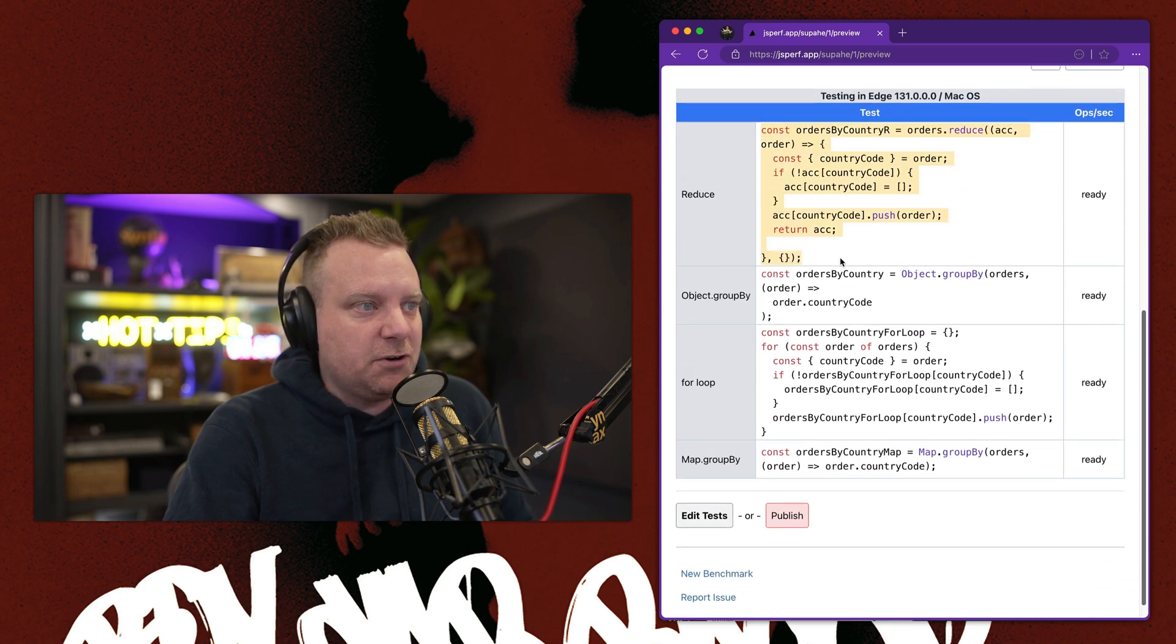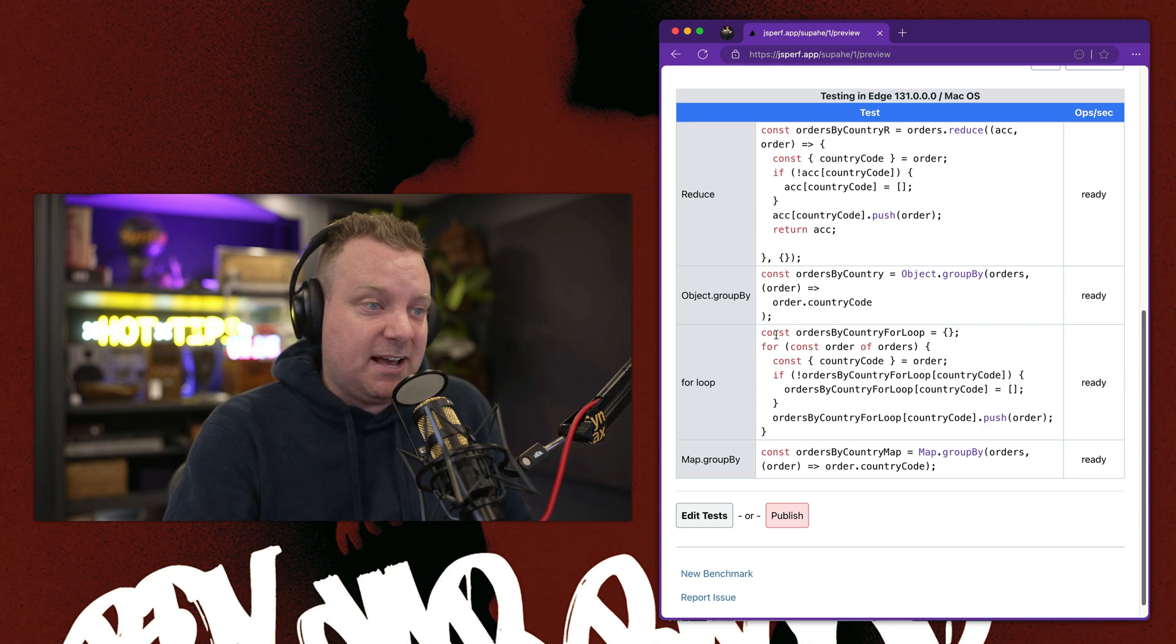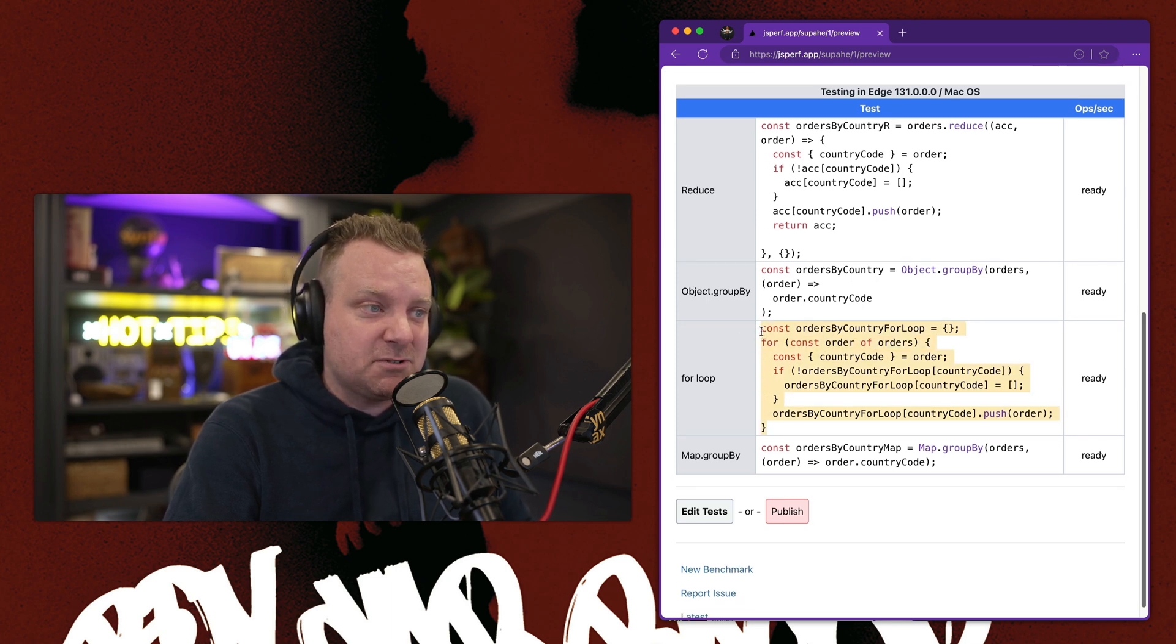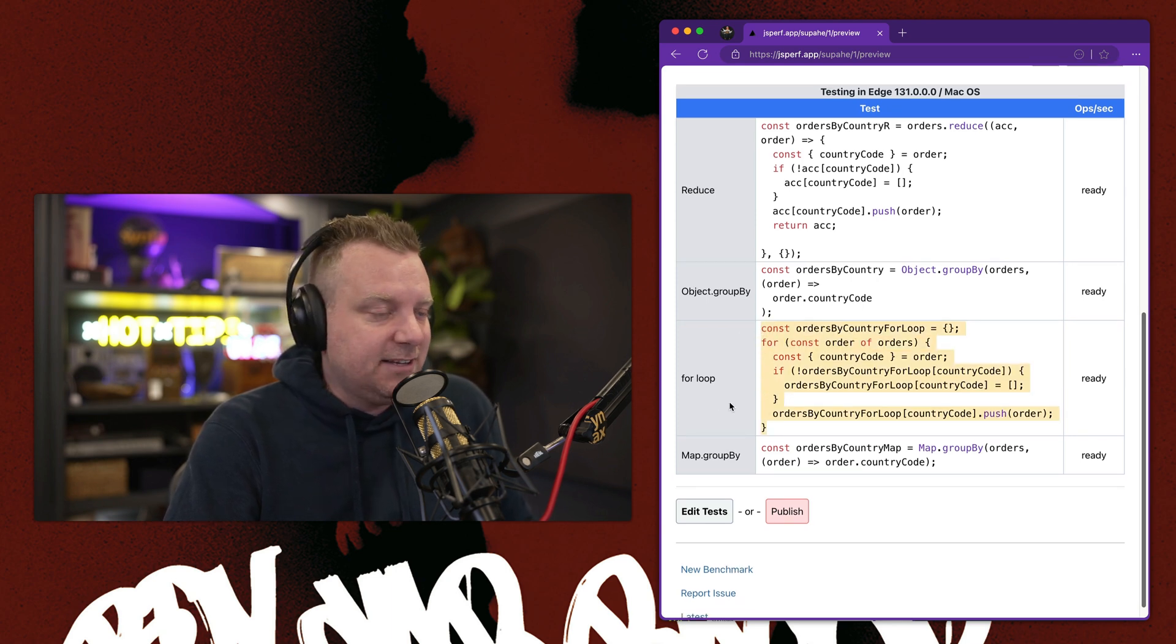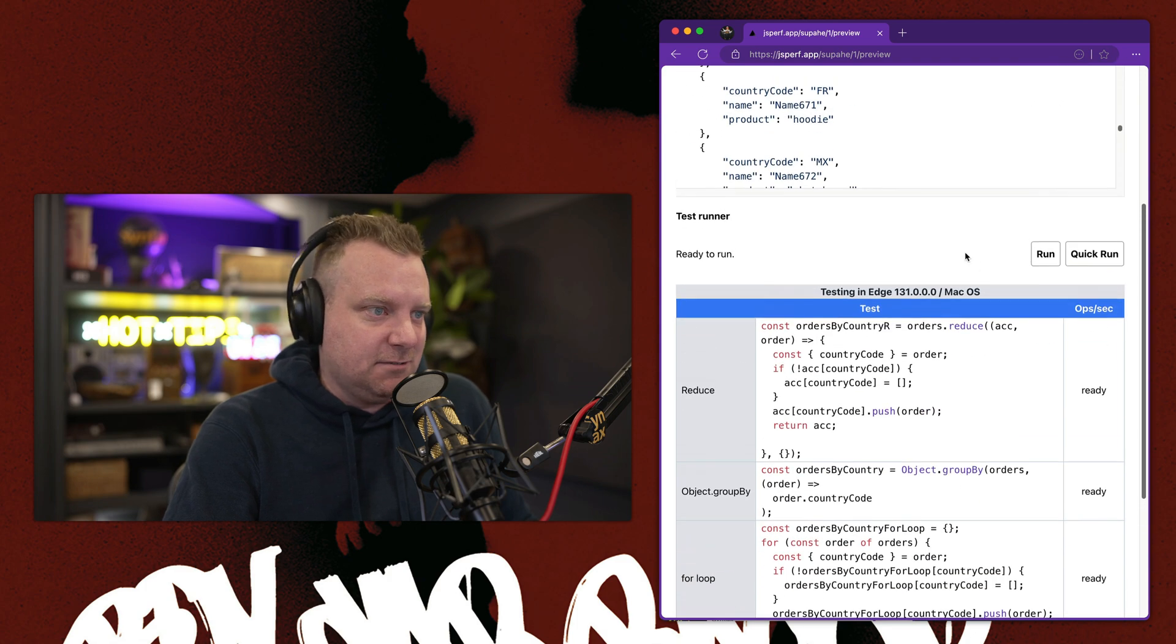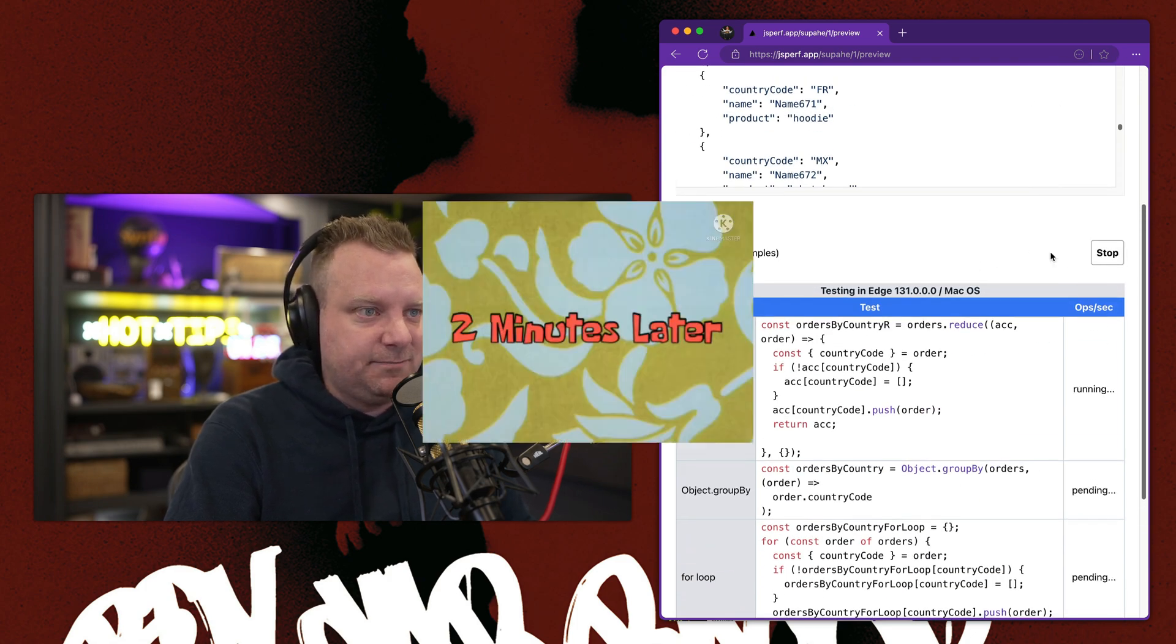So we have the code for running it as a reduce. We have Object.GroupBy. Then I also added a for loop because a lot of the comments were saying I would just run a for loop. And then I also added Map.GroupBy. So you just simply go ahead and run that.